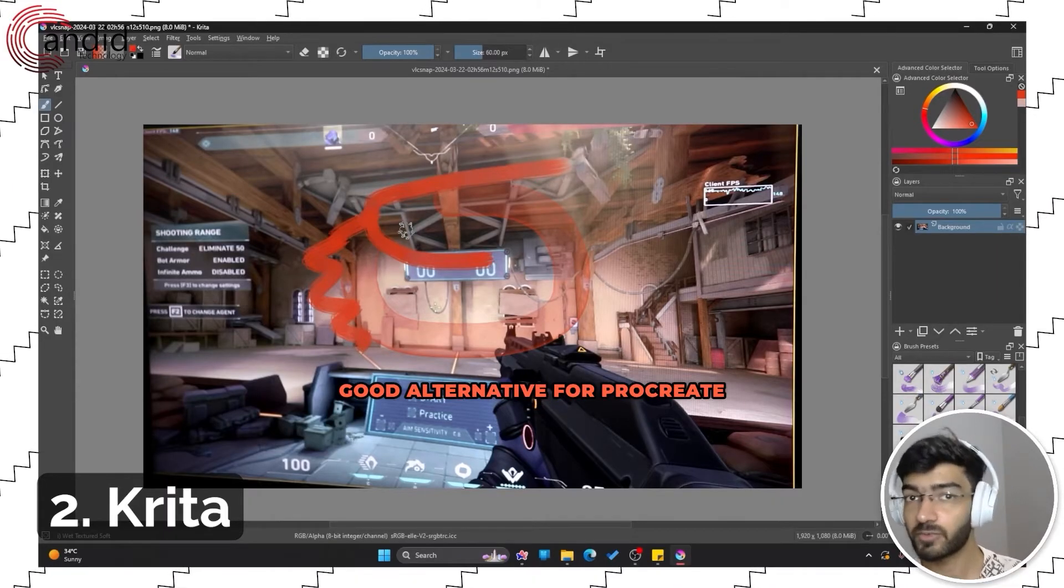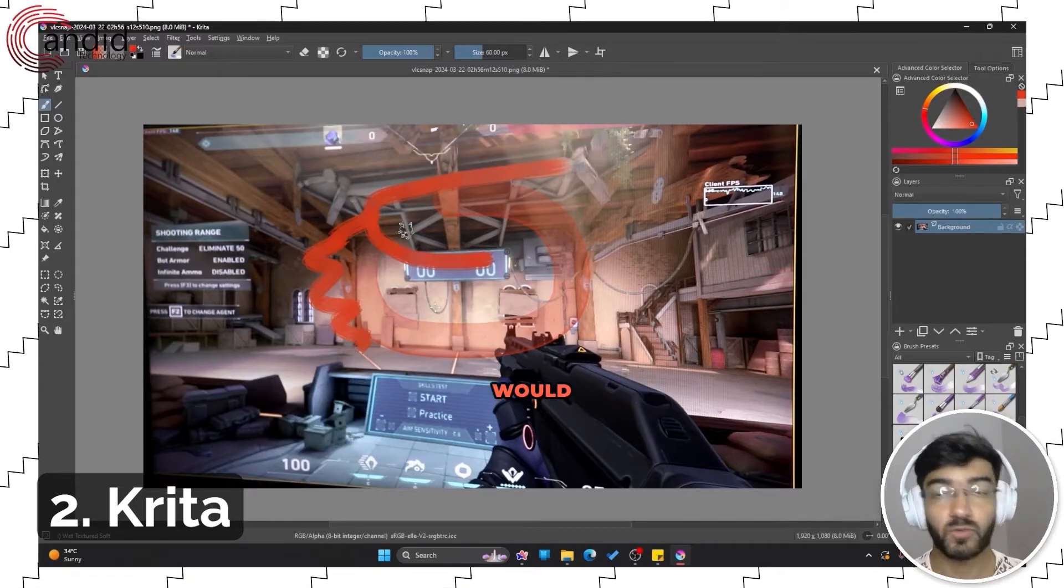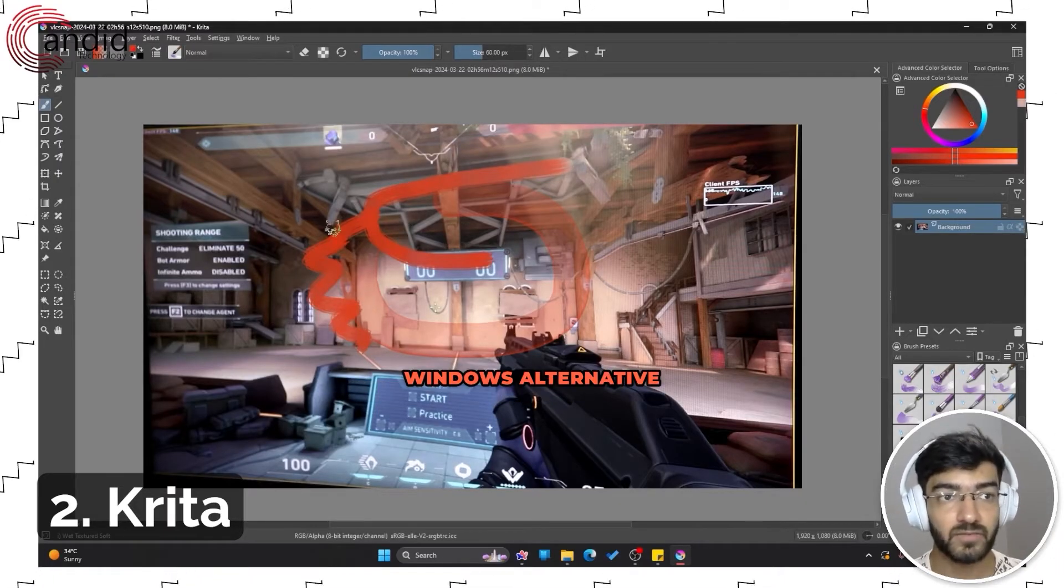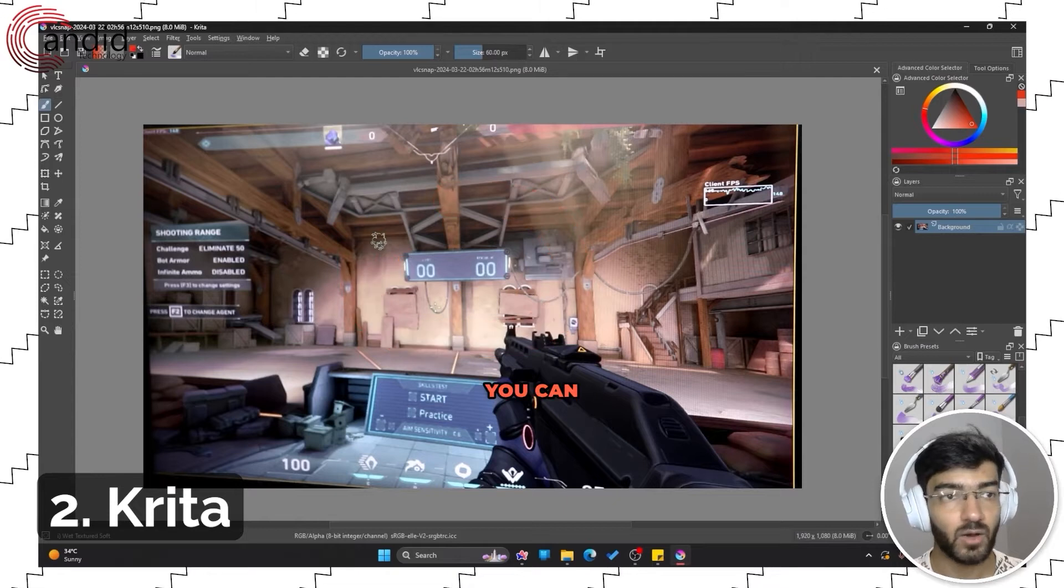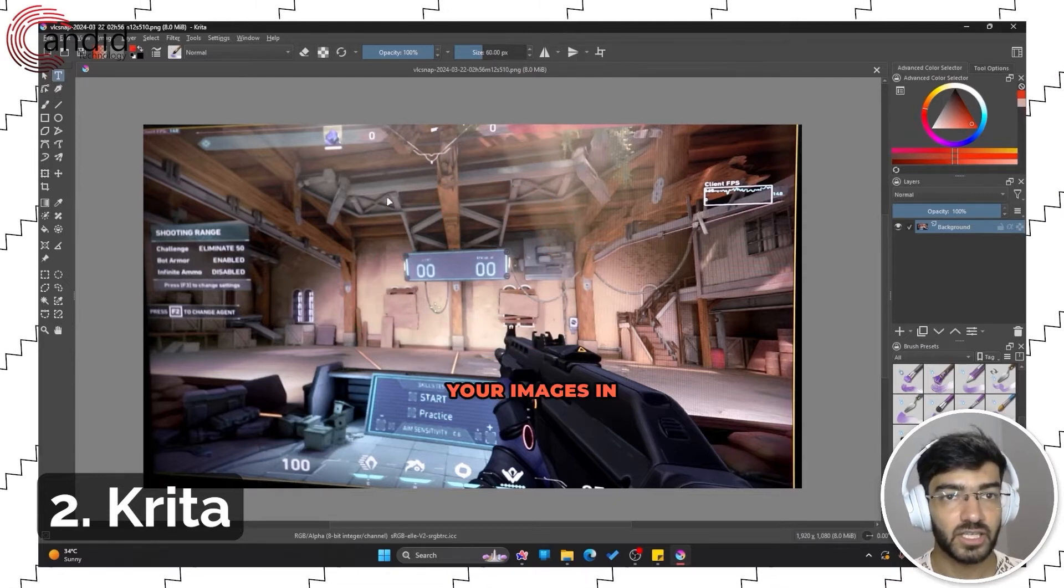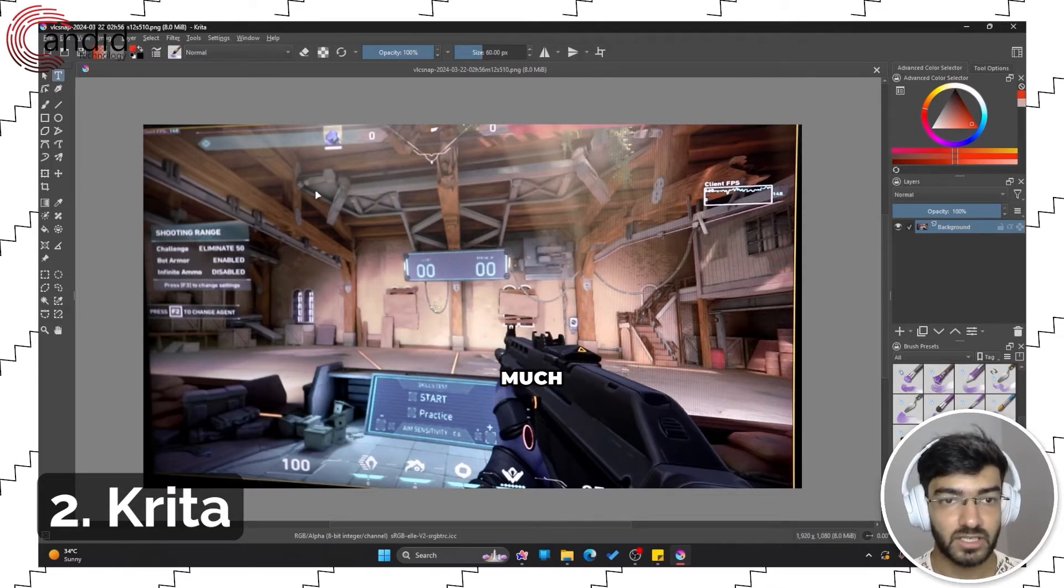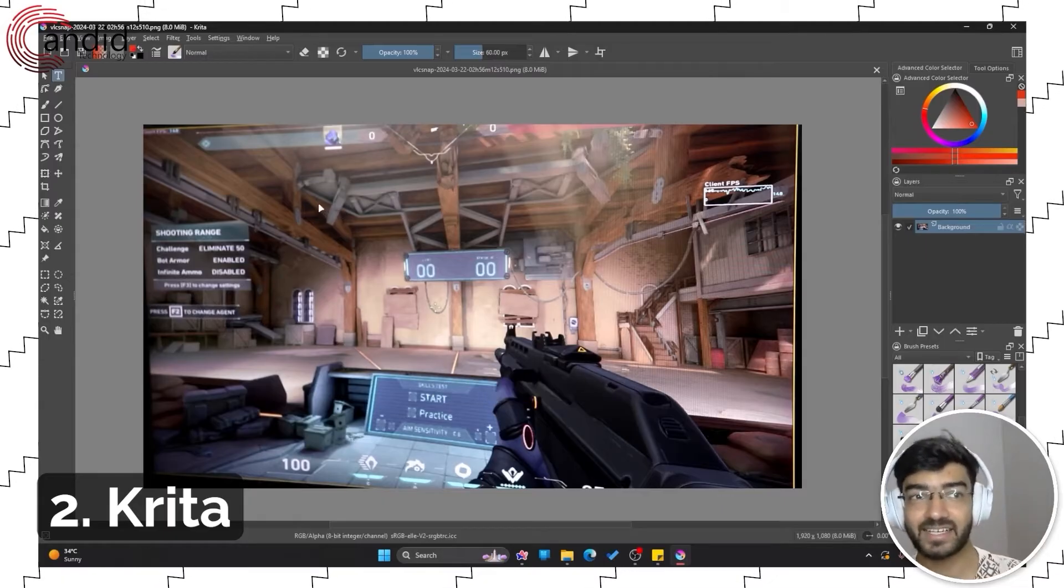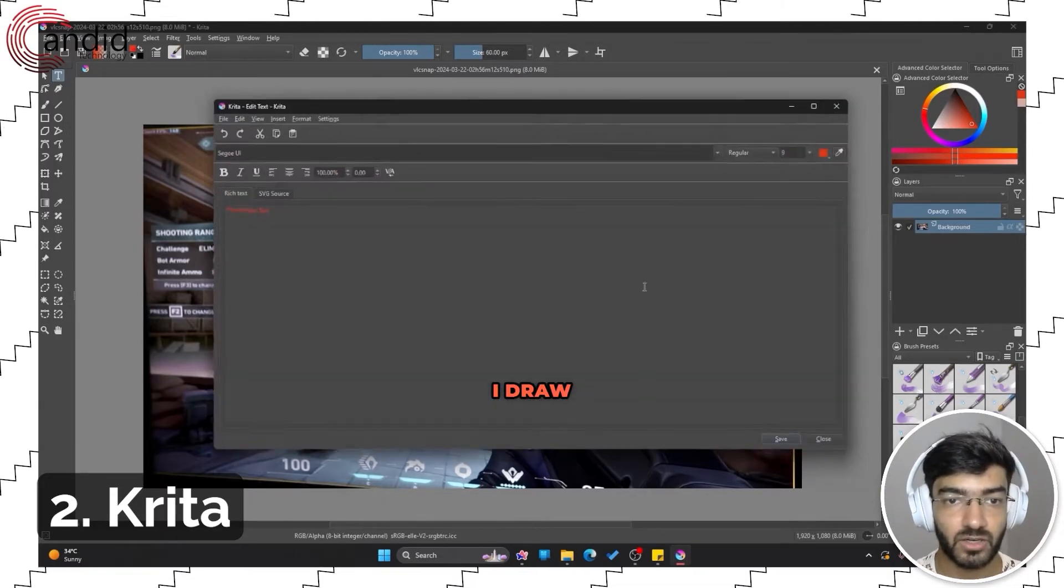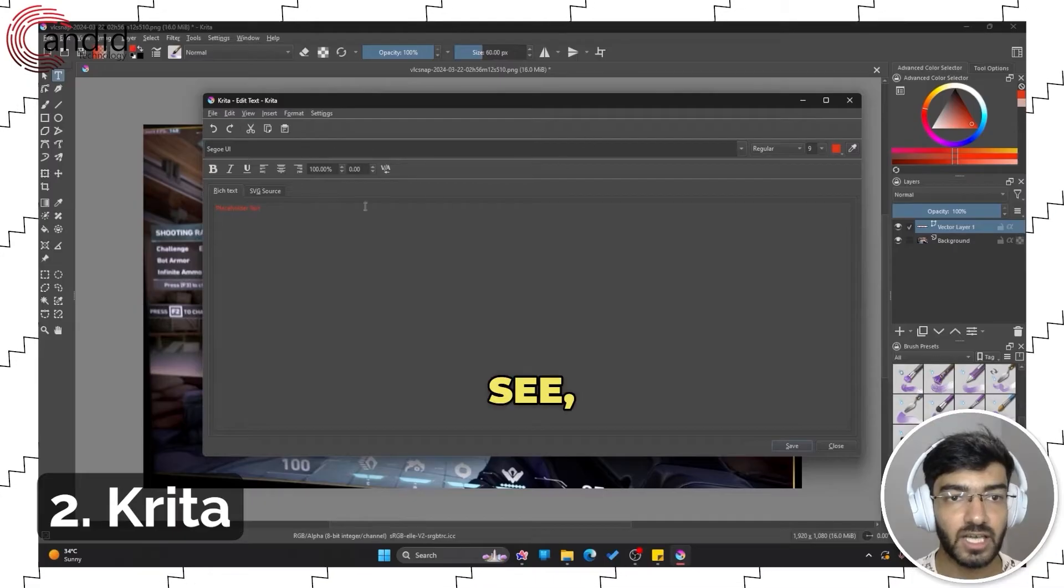This is also a good alternative for Procreate if you're into drawing and would want a Windows alternative. But other than that, you can also edit your images in here with just as much ease as possible. In fact, the text editor in Krita is far better than Photoshop.